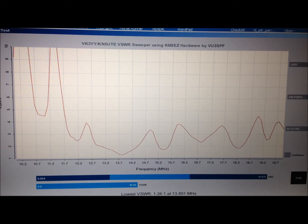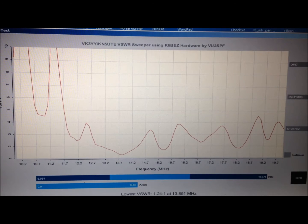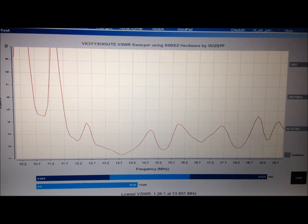So that's 20 meters. So it looks like that antenna is just a little bit long. We probably need to go out and shorten that vertical up just a little bit.